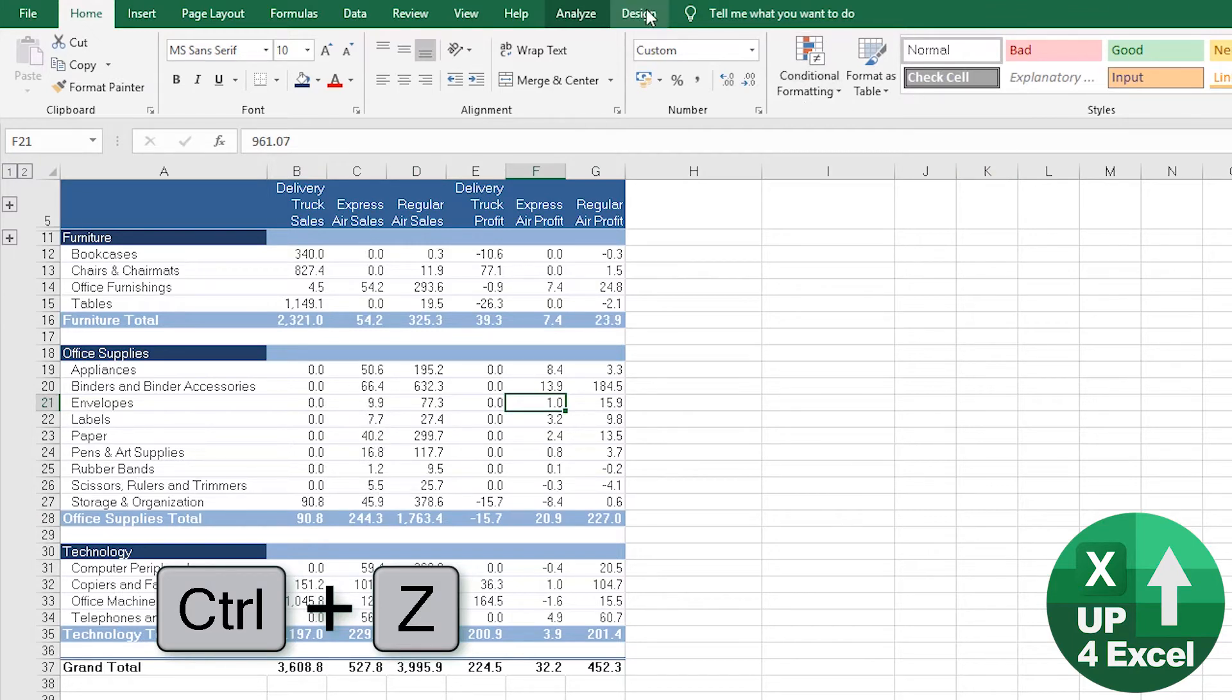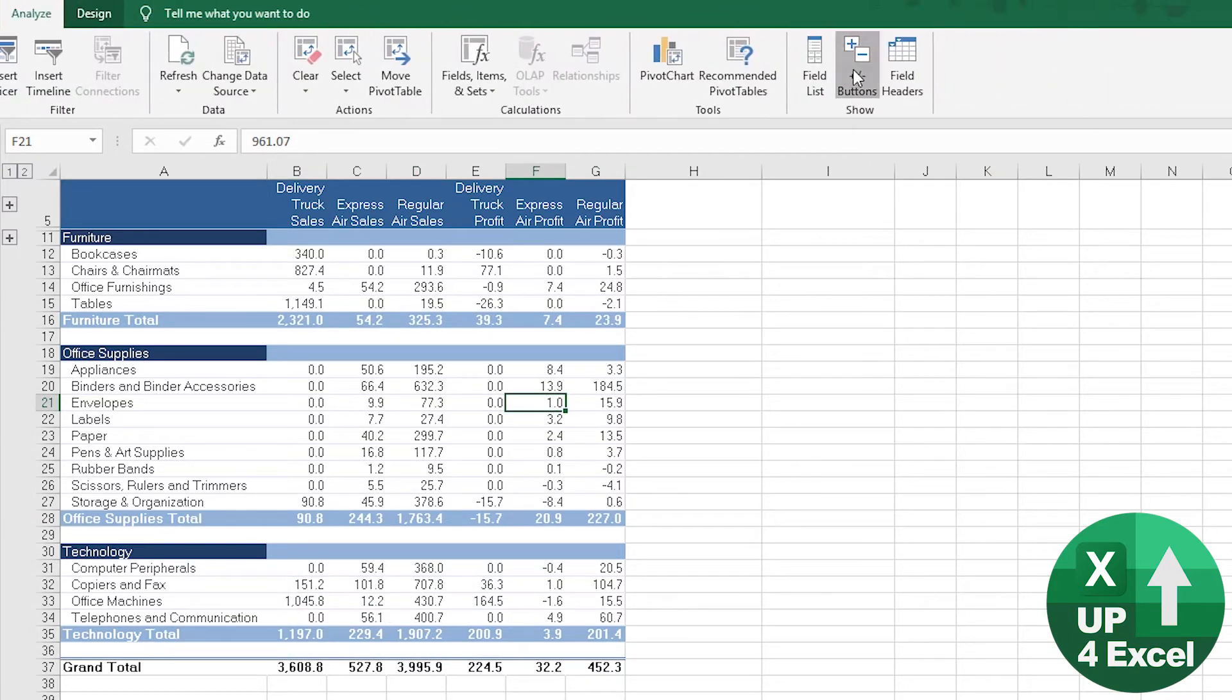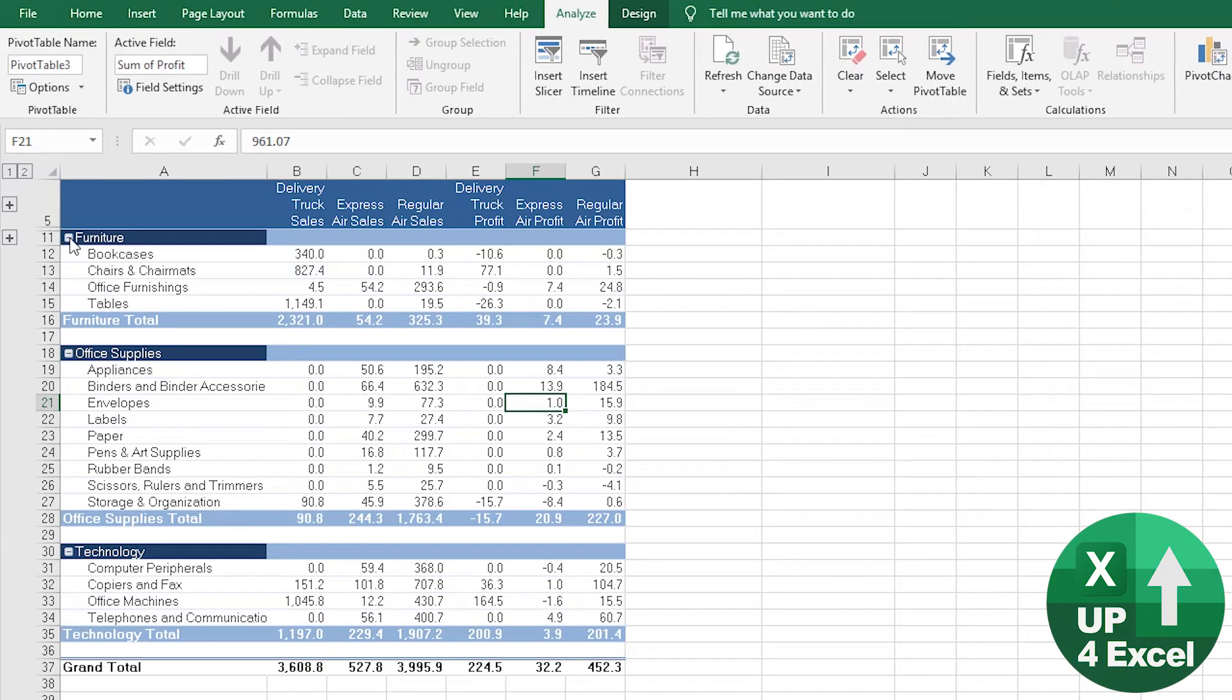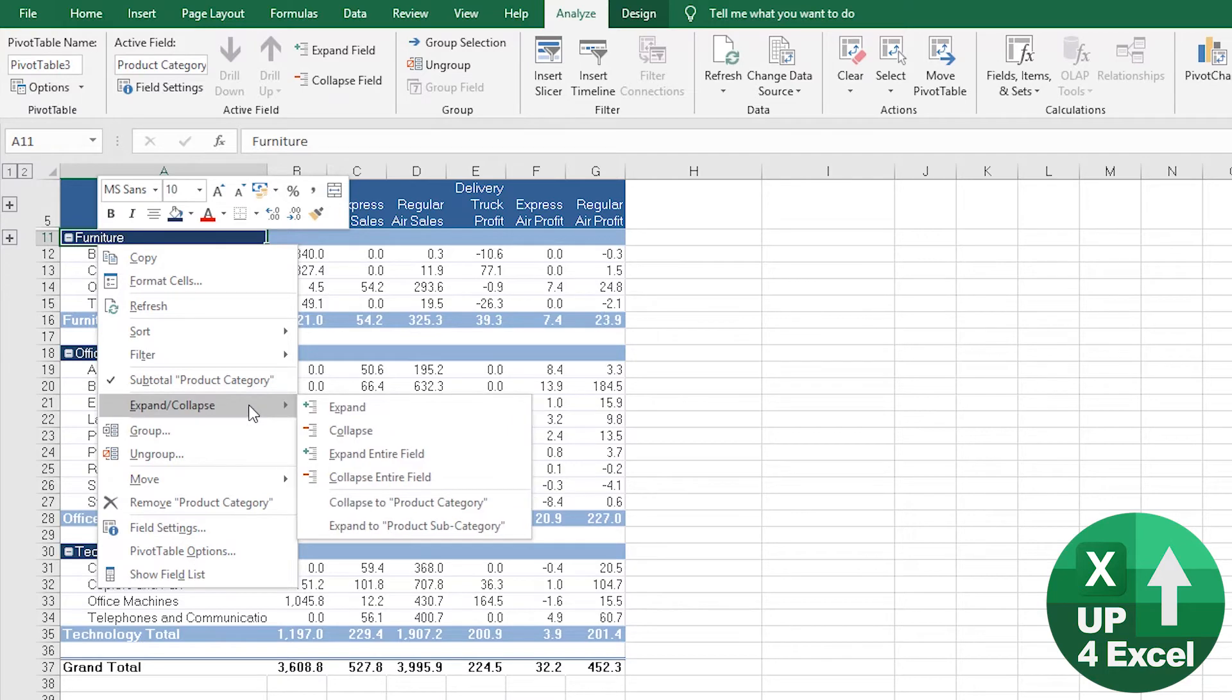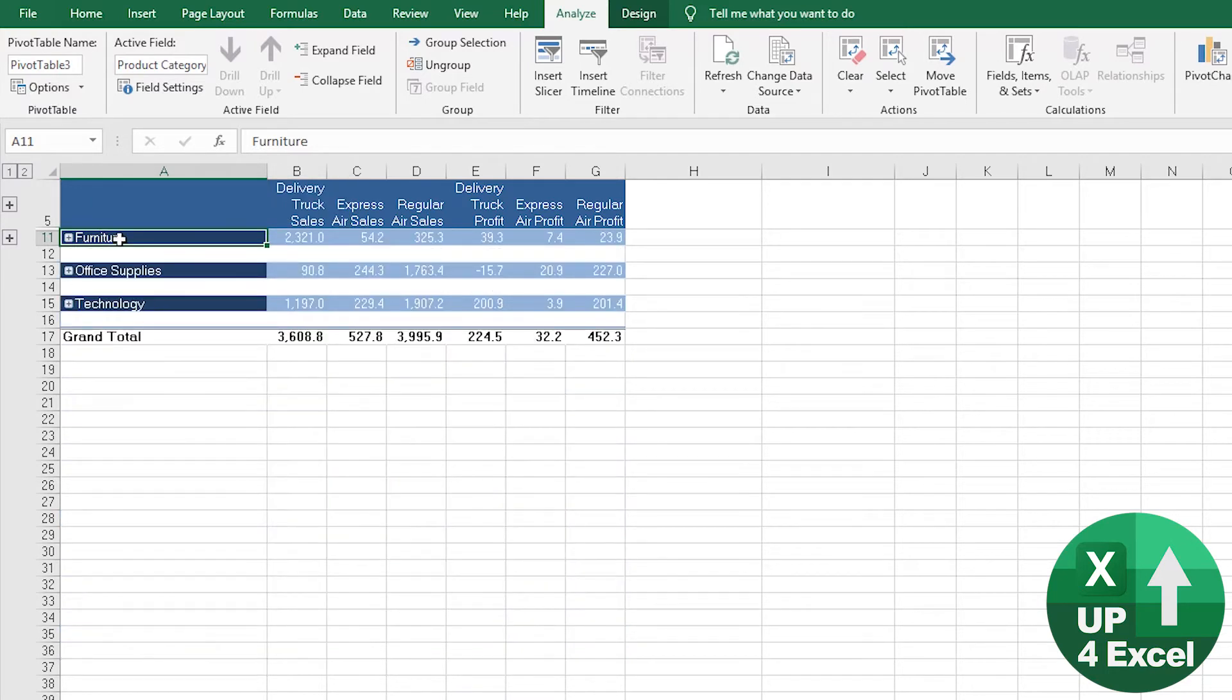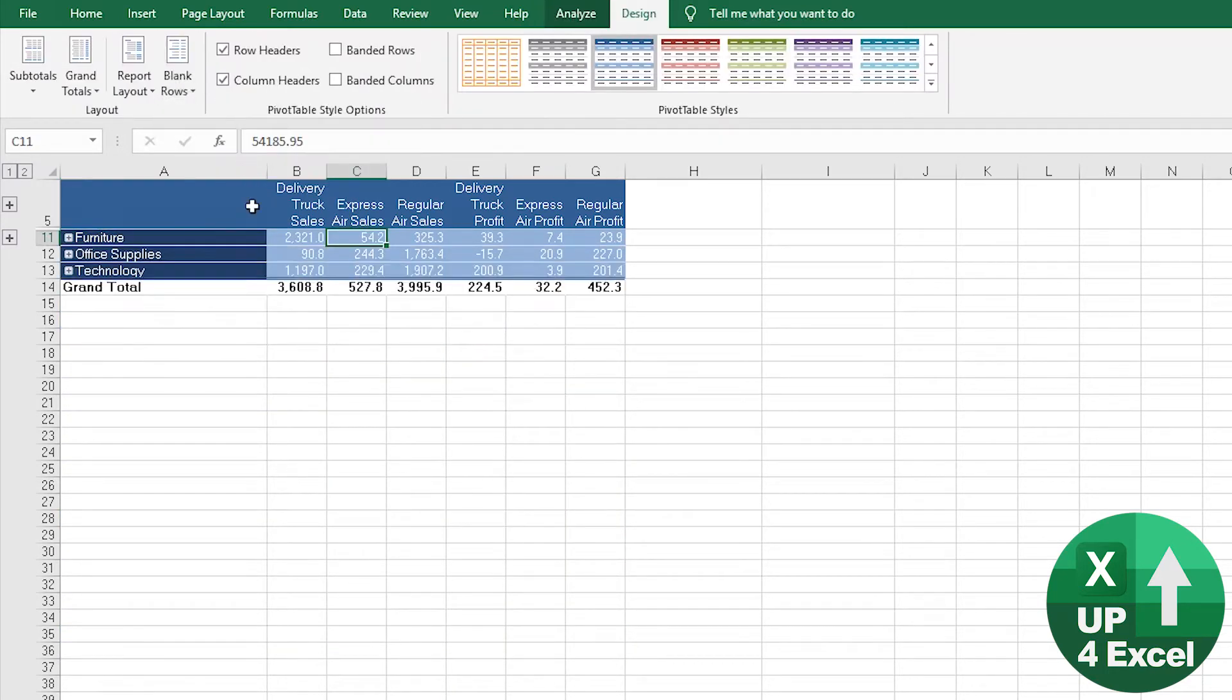Now if you put the buttons back on - the field buttons - one thing we can do is collapse it all. So let's collapse the entire field. If we remove the blank rows for the moment,